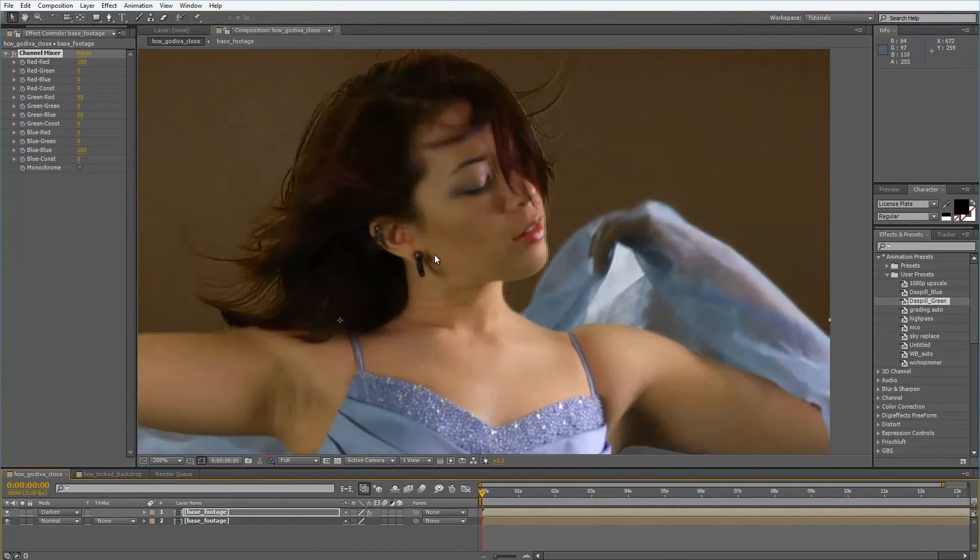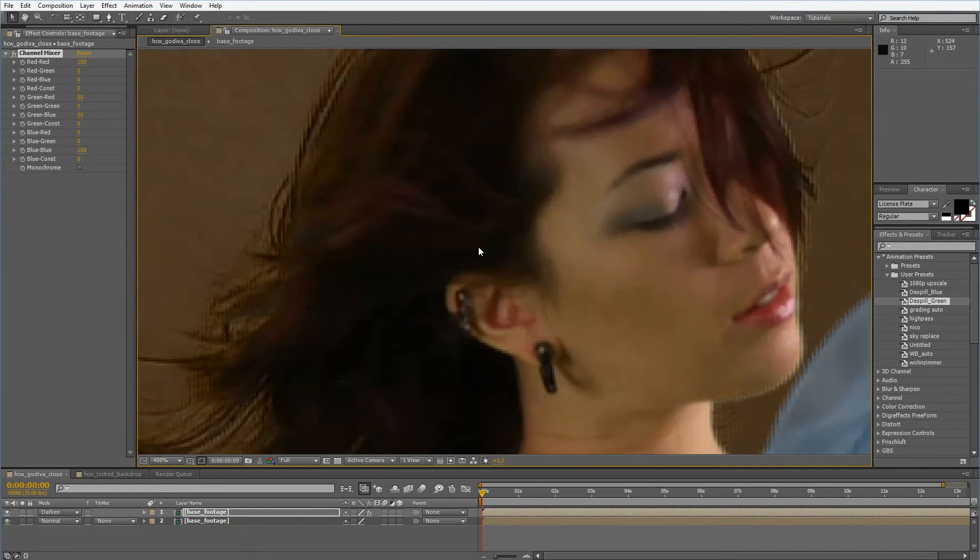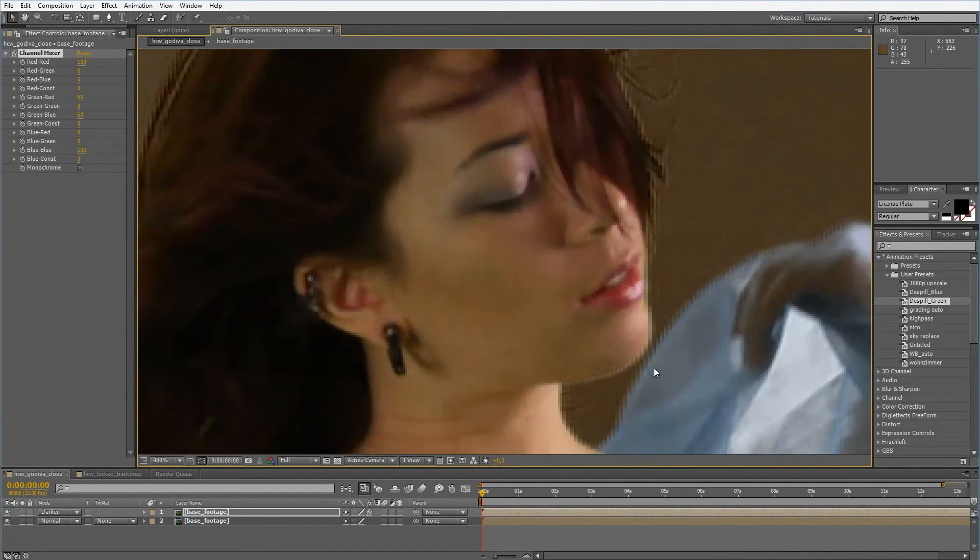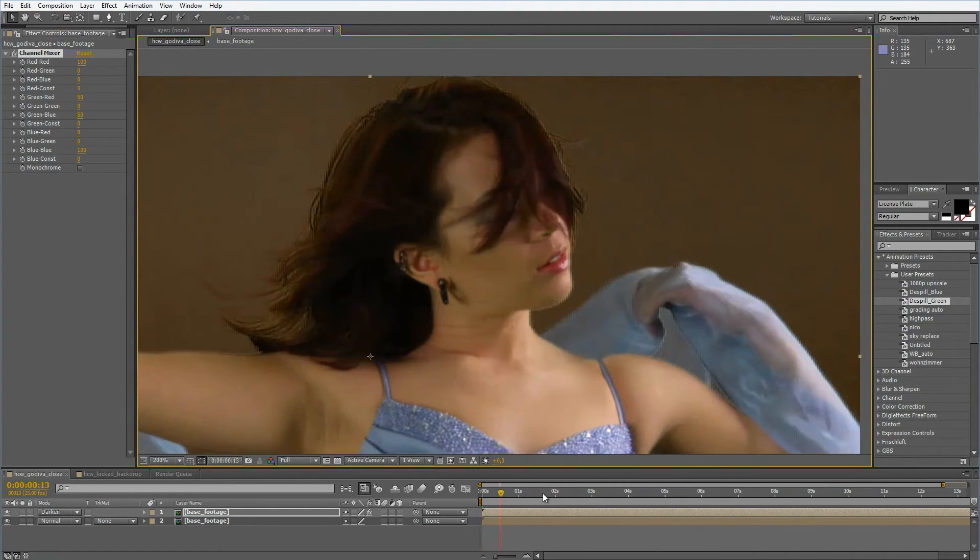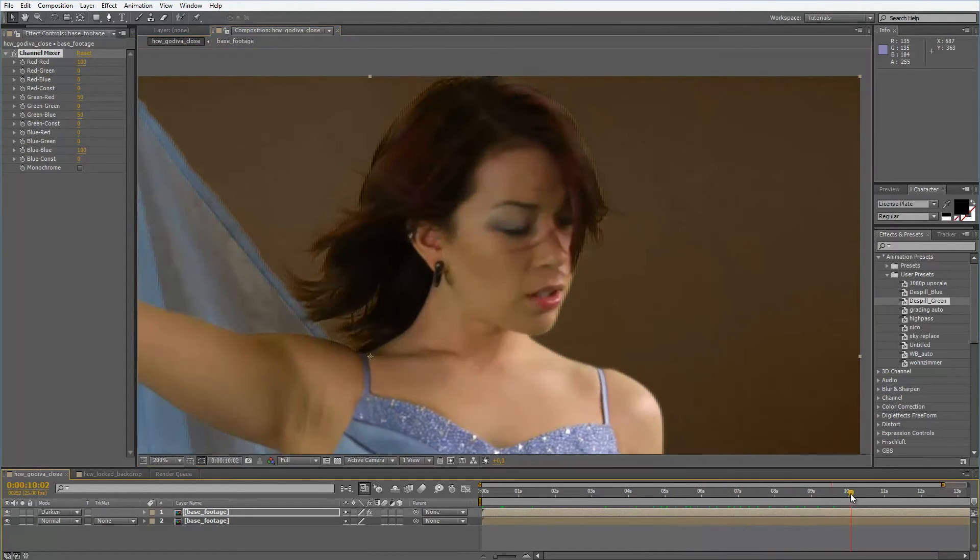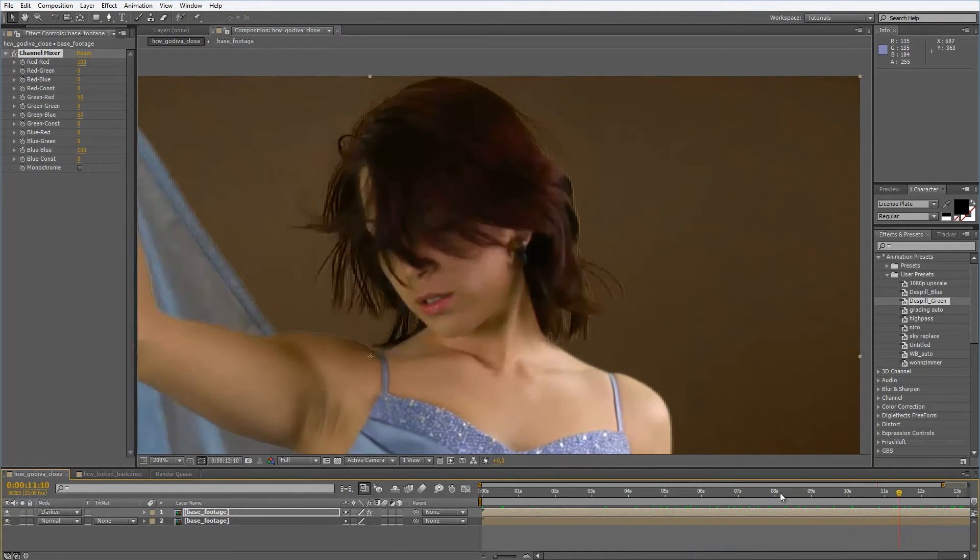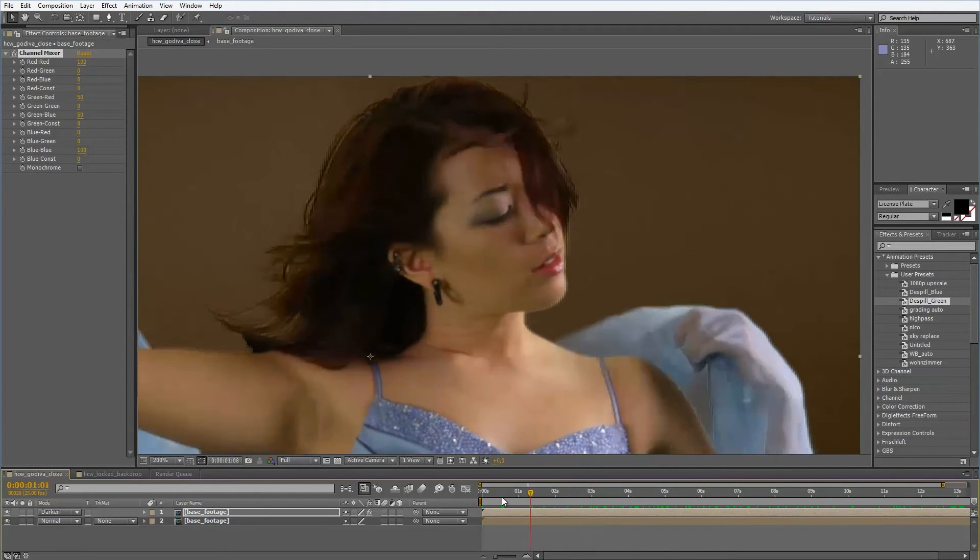So now we have the de-spilled version of this footage and we can easily see in the hairs and around the chin that this is really not good. We have a few problems that we will have to face and what are we going to do about this.